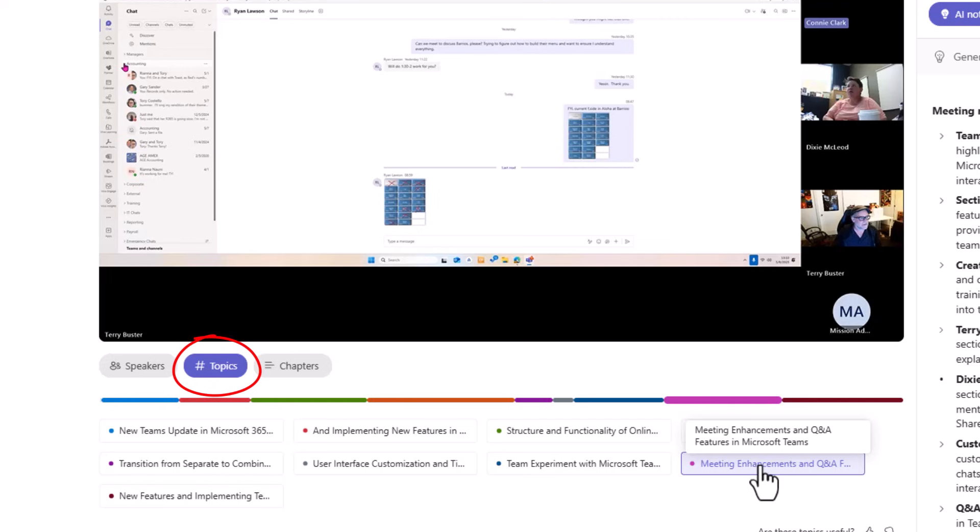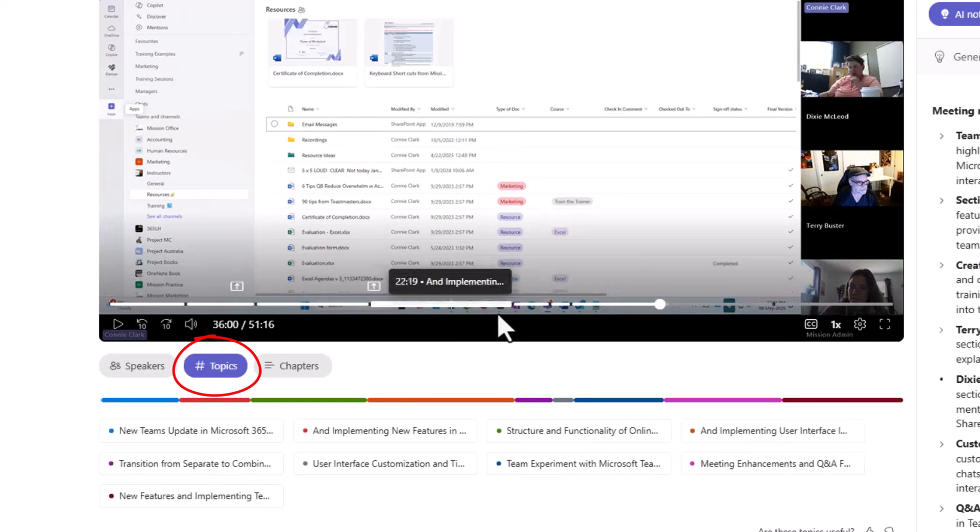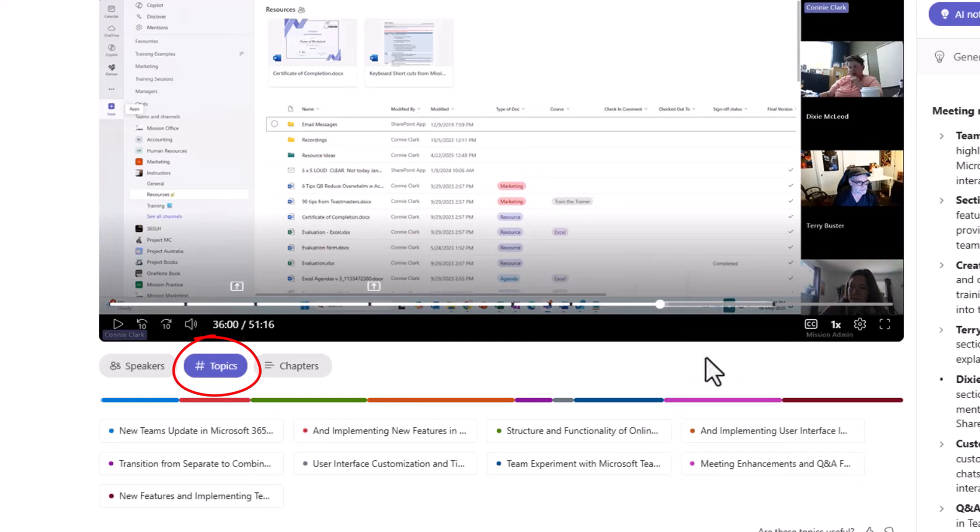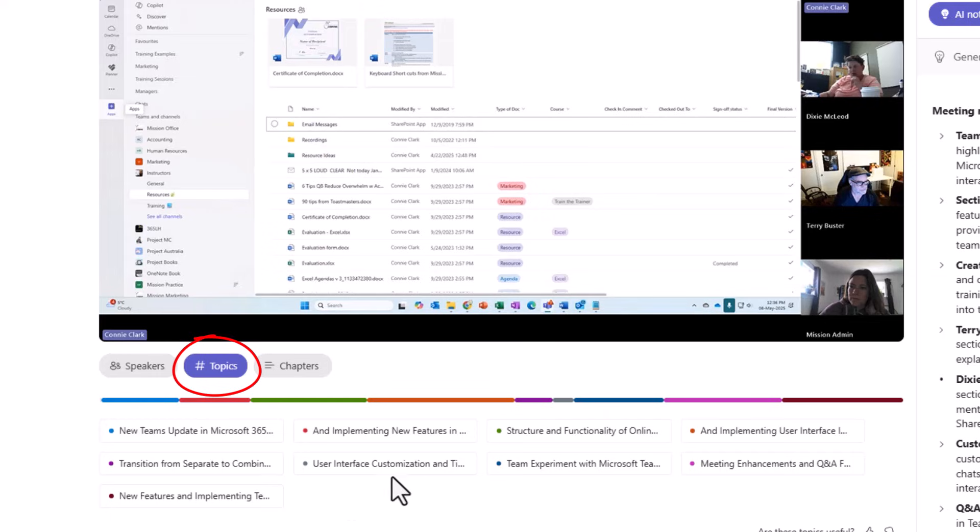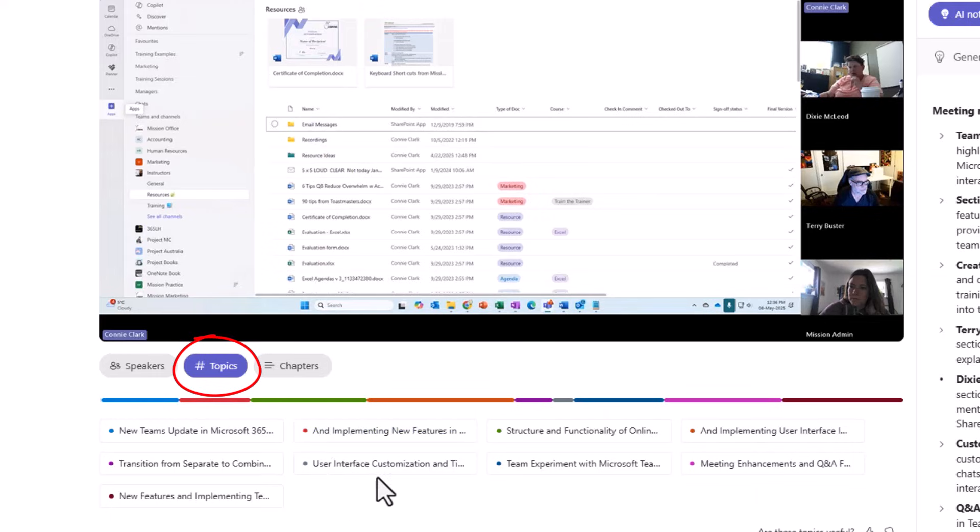Let's jump to meeting enhancements and Q&A. And again, it's jumping to that place in the meeting where that's discussed. This is all AI driven. I didn't type any of this stuff. It's just listening to our meeting and deciding what sounds best as a new topic that's being discussed.